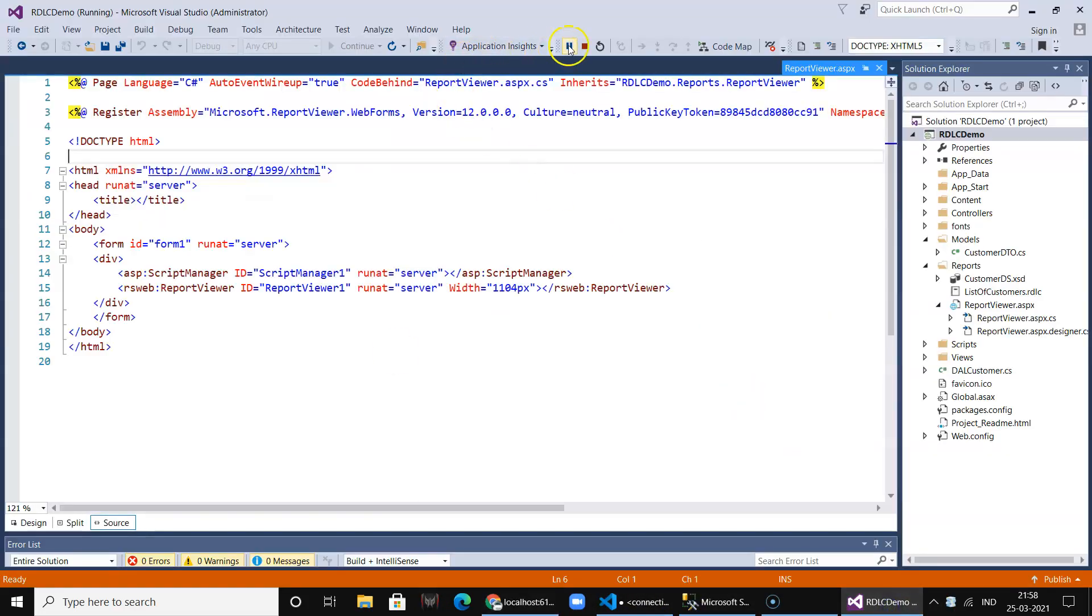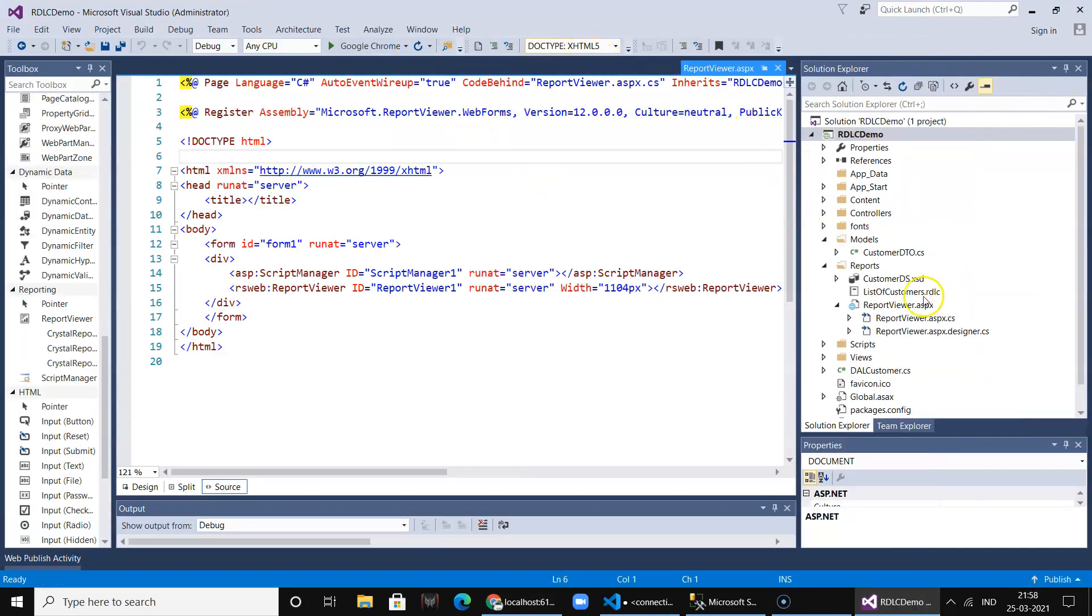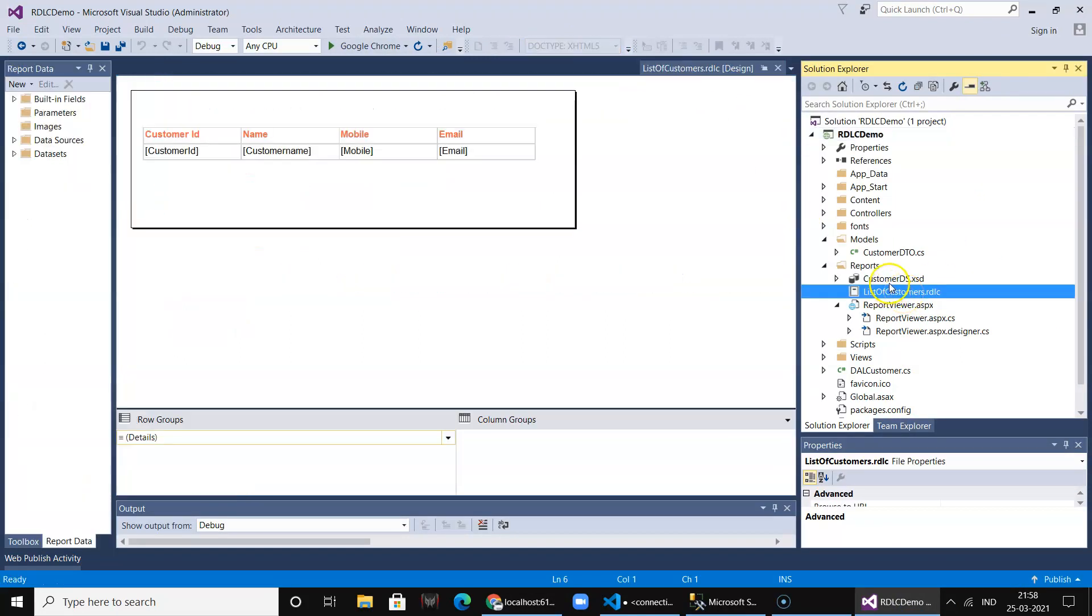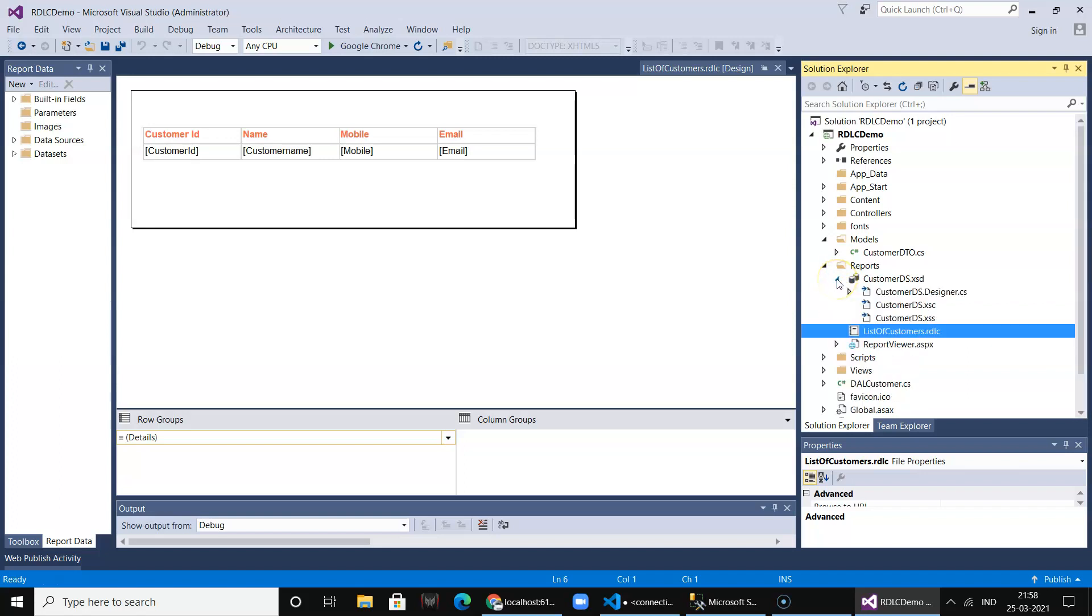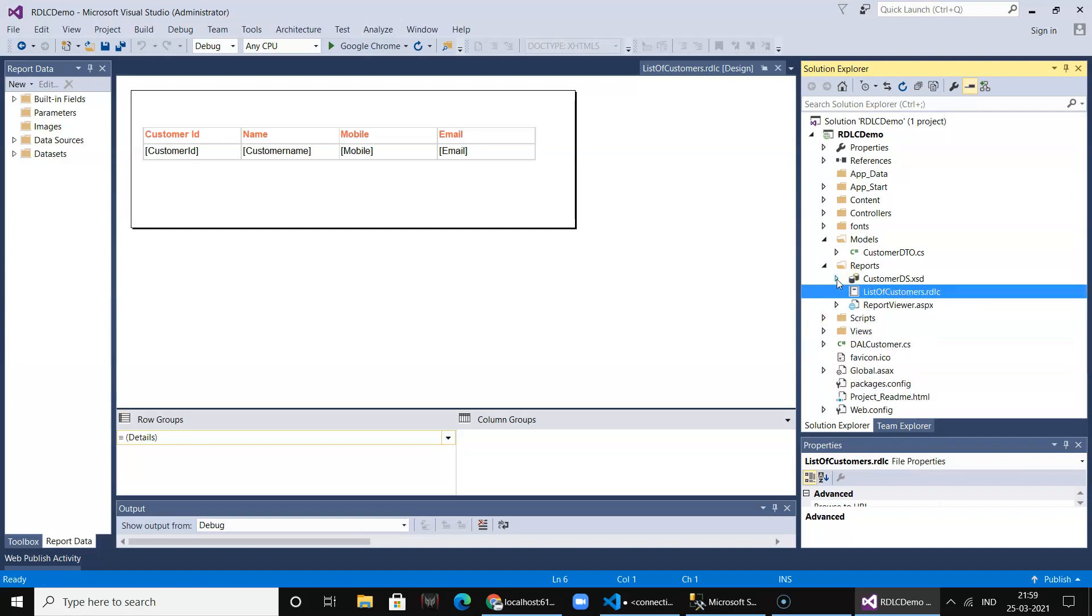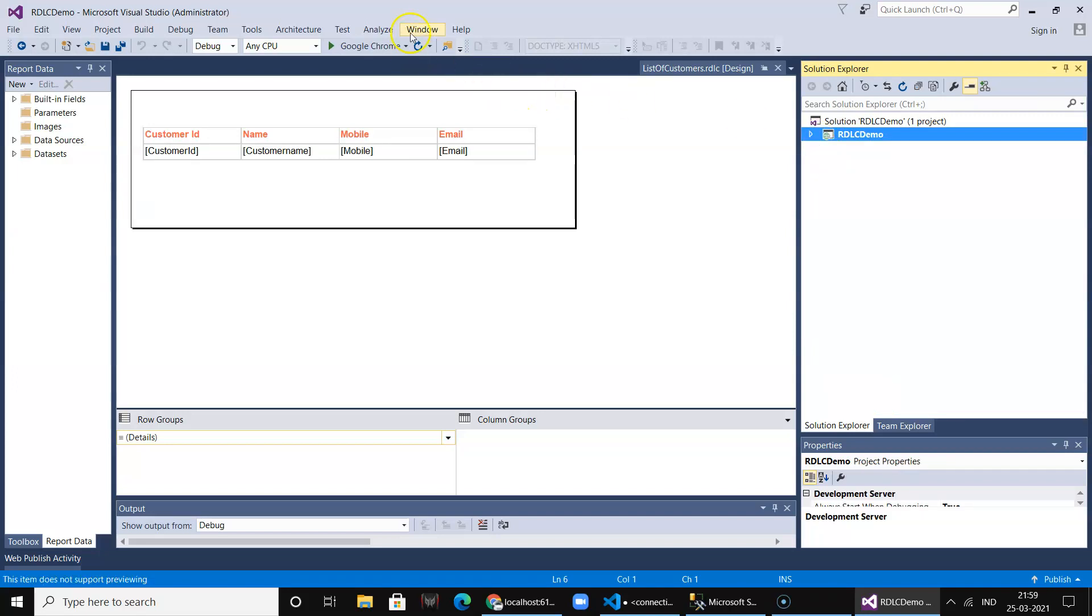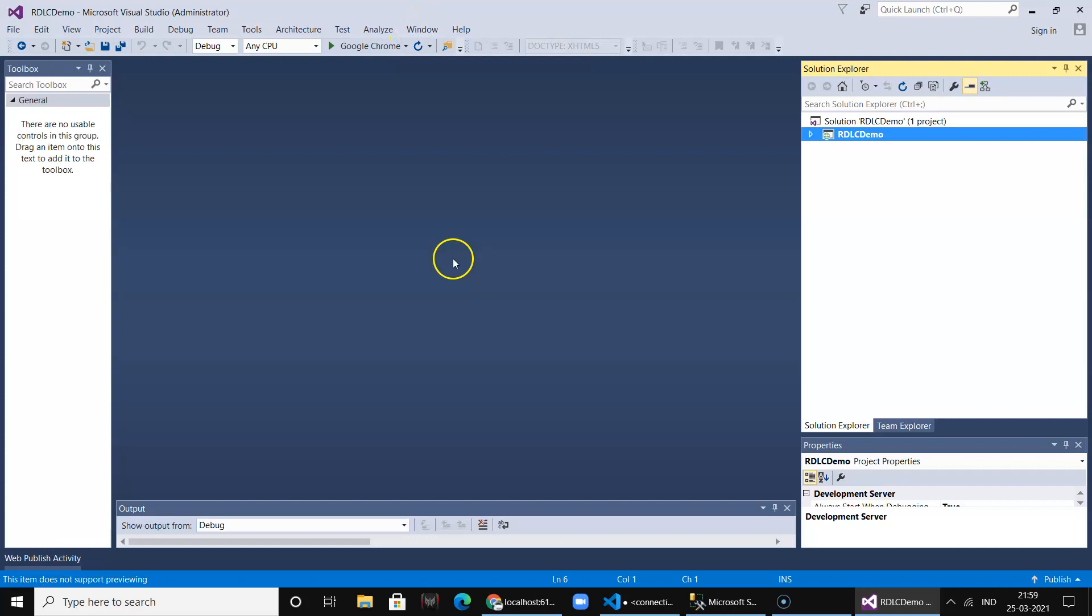And by the way, you can also dynamically generate the PDF file using this RDLC report viewer. Even that facility is there. So if you wish for me to create such videos where you can dynamically generate the report and send it on email in PDF format, do let me know in the comment section. I hope you like this video. Please do subscribe and like the channel. Thank you.